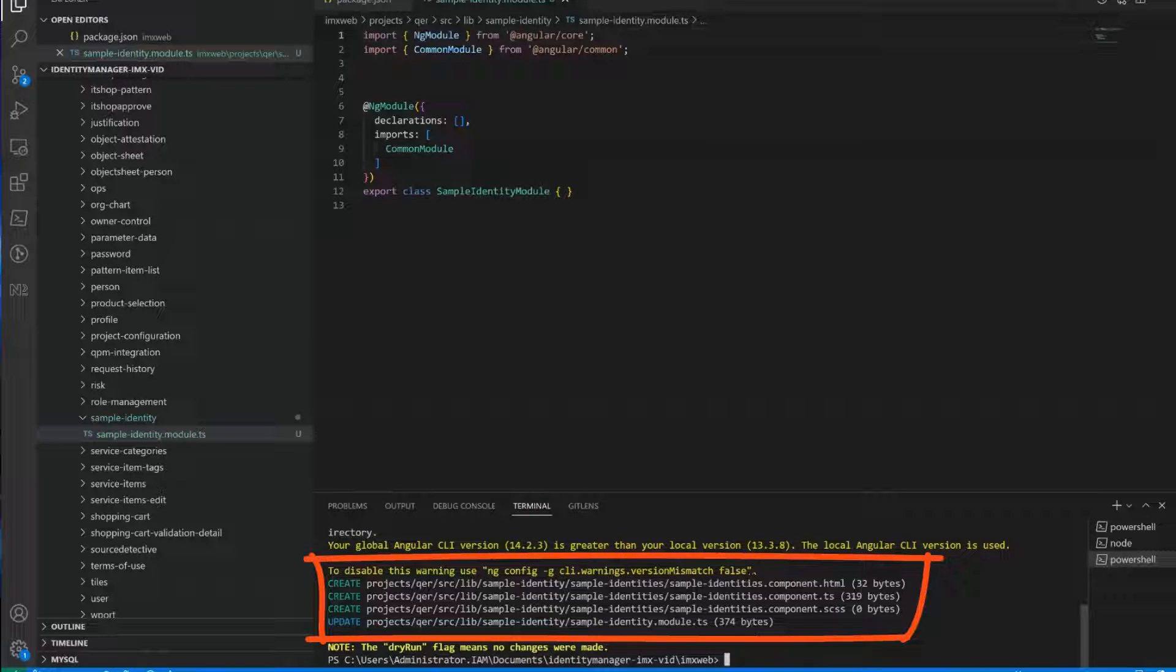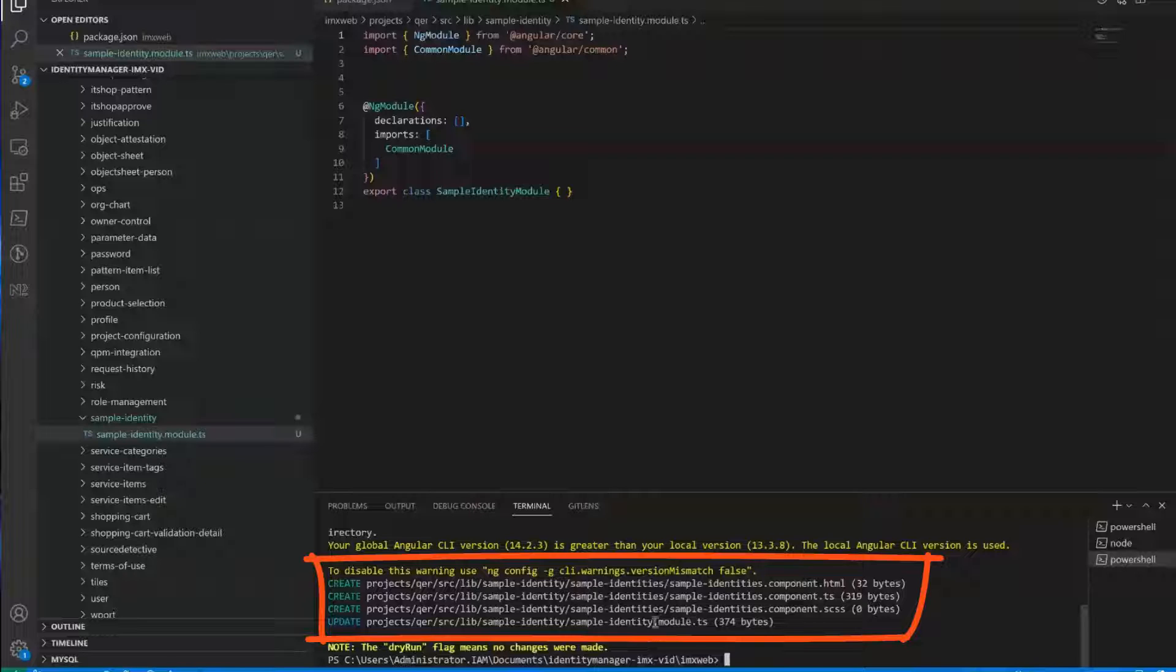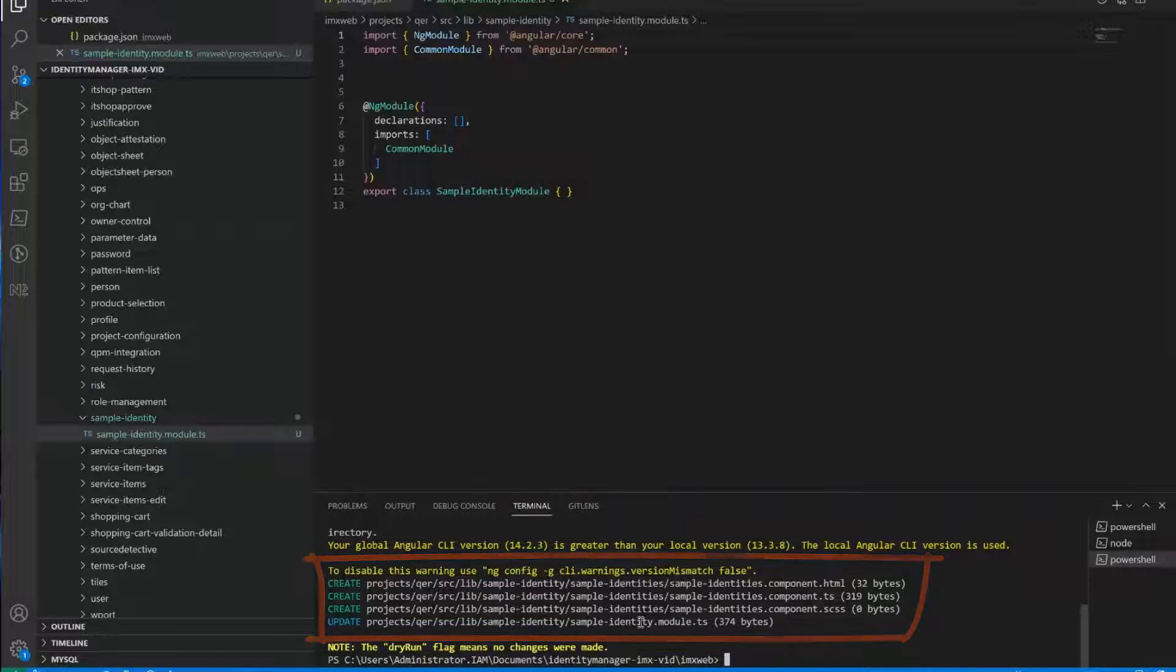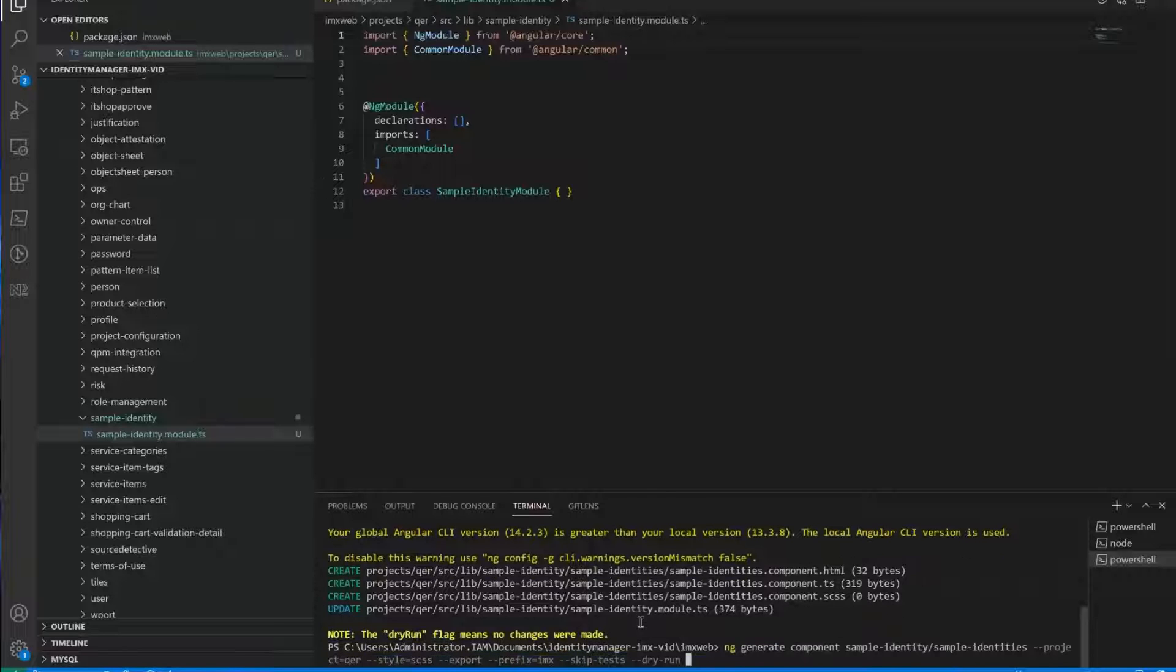Okay, so you can see it would create the template. So the HTML template of that component. It would create a TS file. So the code, and the style sheet, and it would modify the module. So now we will do the same, but without dry run. And this is exactly what we want.